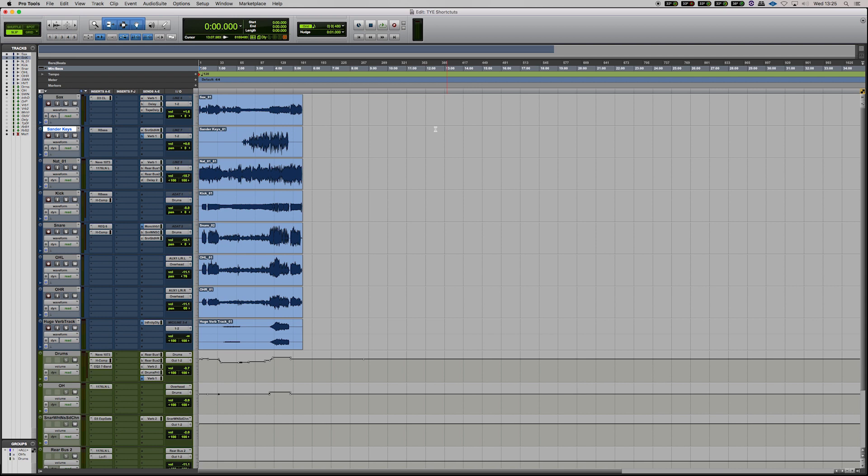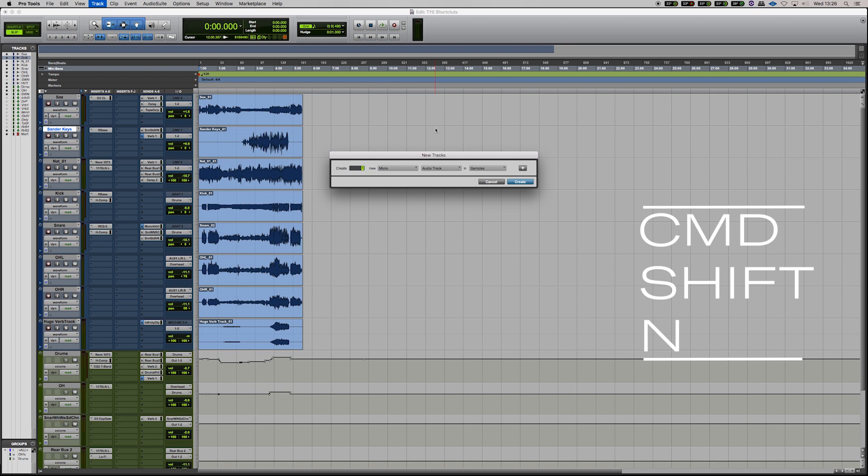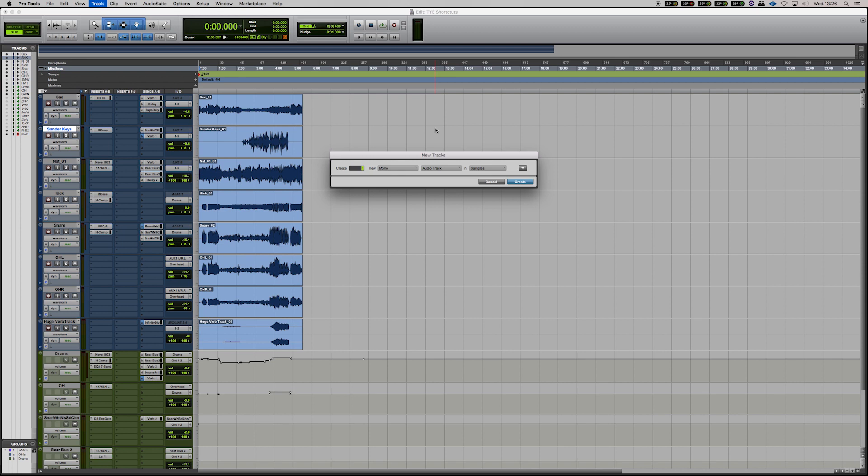So the first one, the first key command which is very important is to create a new track. Now to do that it is Command Shift N and then you have an option box here where you can choose how many tracks, what configuration, what type of track or whether you want it to be in samples or ticks. Now what you can do is change these by hitting Command and the arrow buttons.